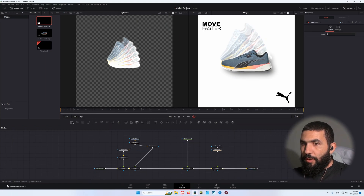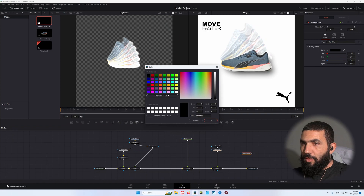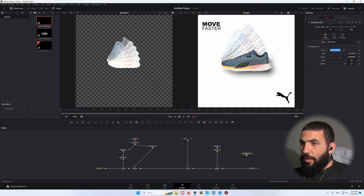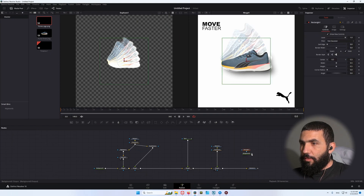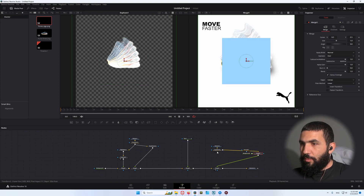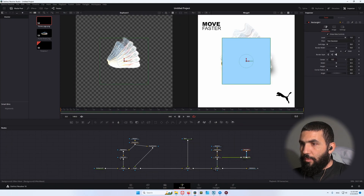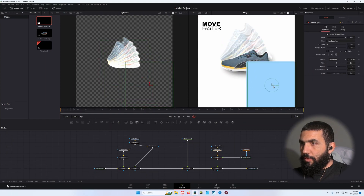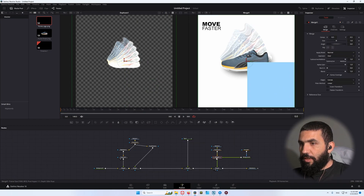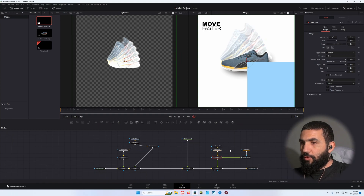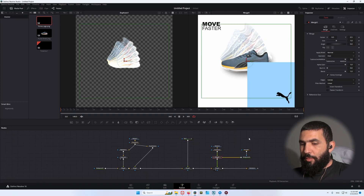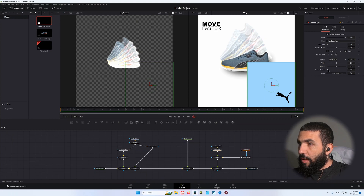Now let's add another background and change the color to something like blue. Add a rectangle and connect it. Click on the merge node and press Ctrl+T to swap the foreground and background. Let's add a corner radius.